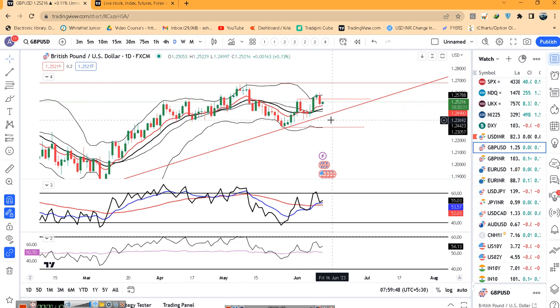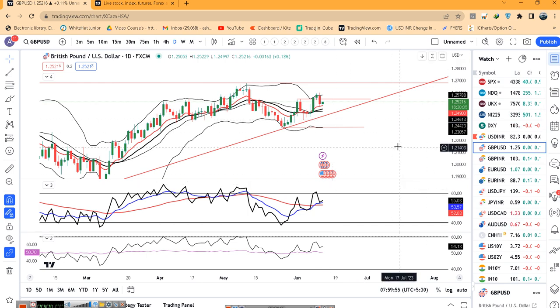या नीचे के तरफ breakdown करता है तो एक नीचे के तरफ maybe towards 1.2350-70 के तरफ हम expect कर सकते हैं.